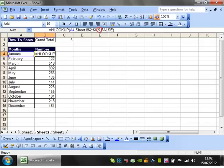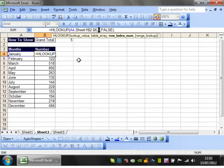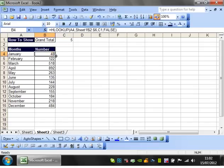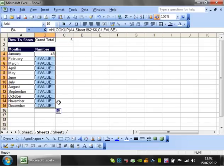So instead of having five in here I'm going to delete that and I'm actually going to reference that cell and I'm going to drop that down.